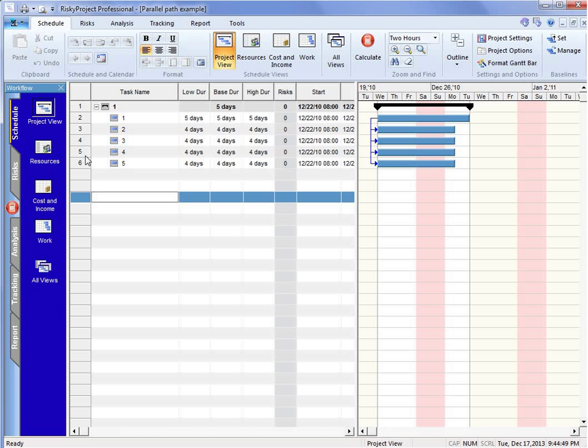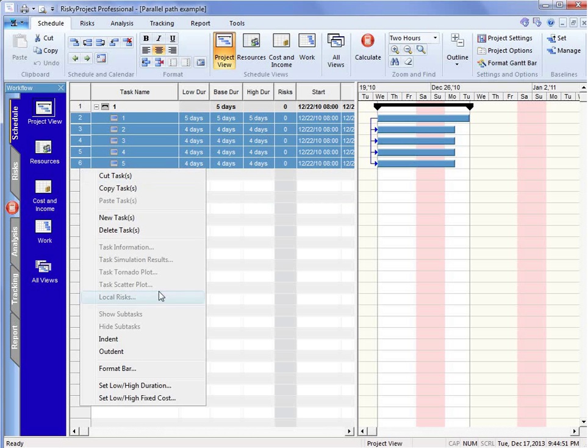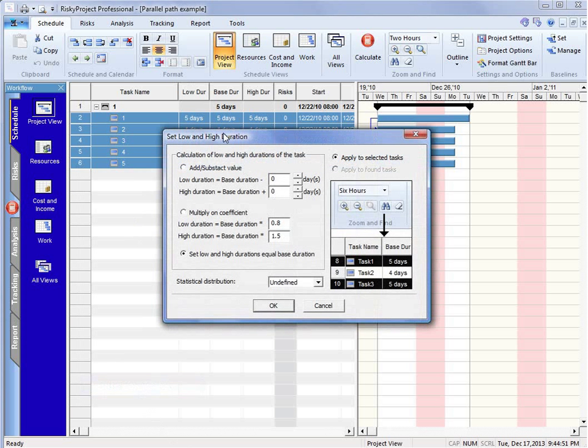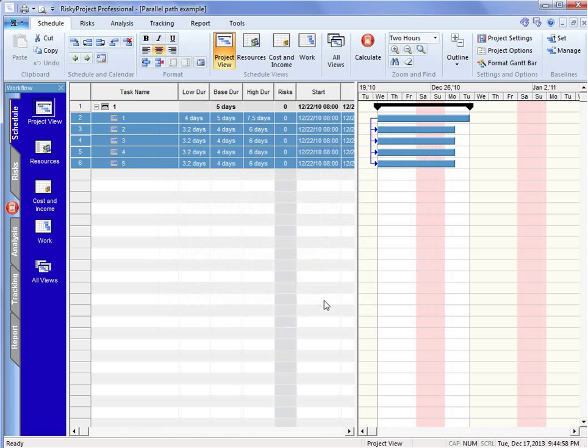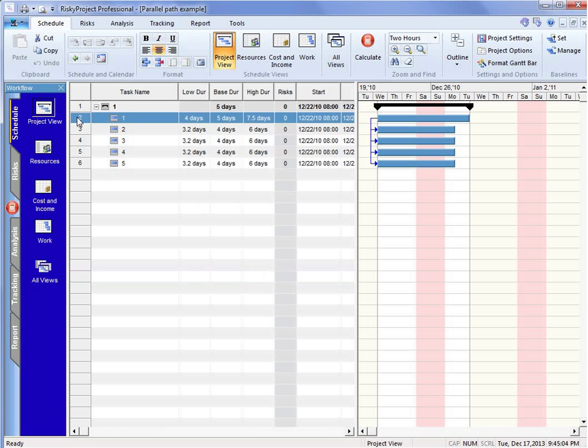So to account for that, we're going to add a low and high estimate using these coefficients and give it a triangular distribution. You can see now that we have the first activity as four to 7.5 days. The other ones could be 3.2 to six days.